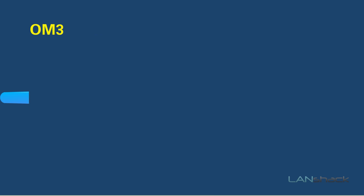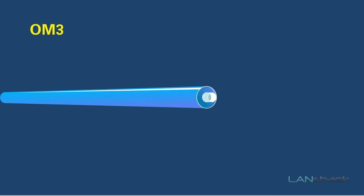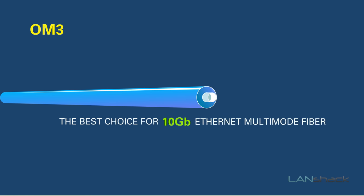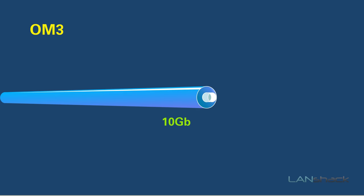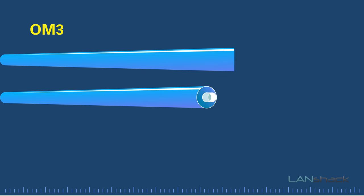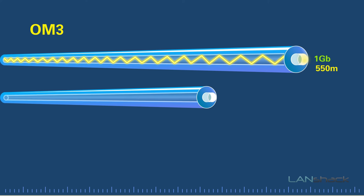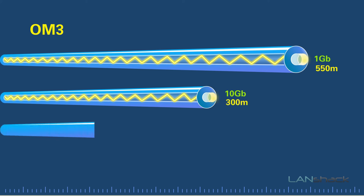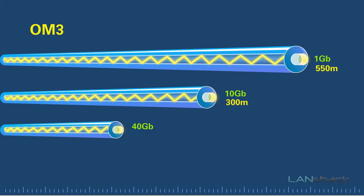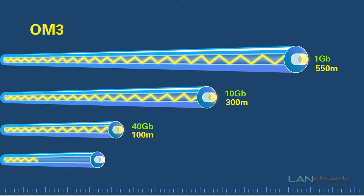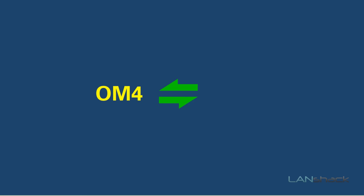OM3 is usually just referred to as 10 gig, since it's generally the best choice for 10 gigabyte ethernet multi-mode fiber. OM3 fiber was designed specifically for that purpose. OM3 fiber can support 1 gigabyte ethernet up to 550 meters and can support 10 gigabyte ethernet up to 300 meters. In addition, it can also support 40 gig up to 100 meters and 100 gig up to 70 meters.